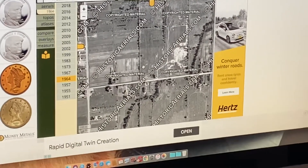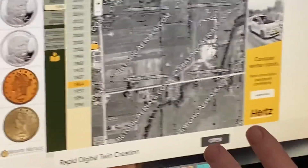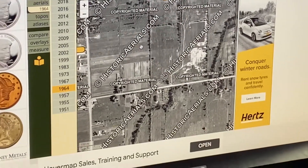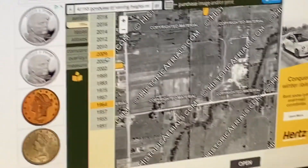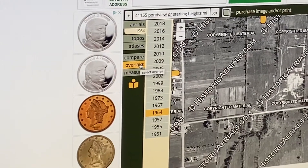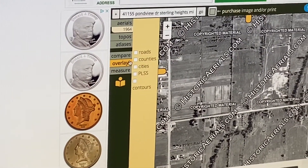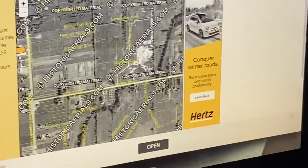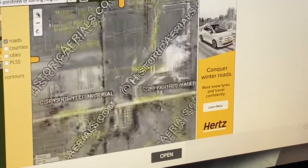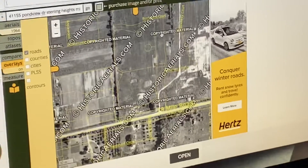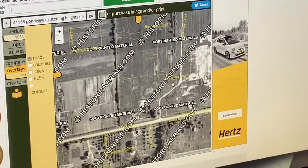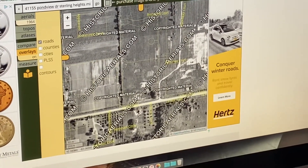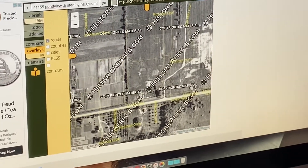You're going to want to know where the roads are now. In that case, come up to Overlays, click on that, and select Roads. Now we have all of our current roads superimposed over how this area looked in 1964.